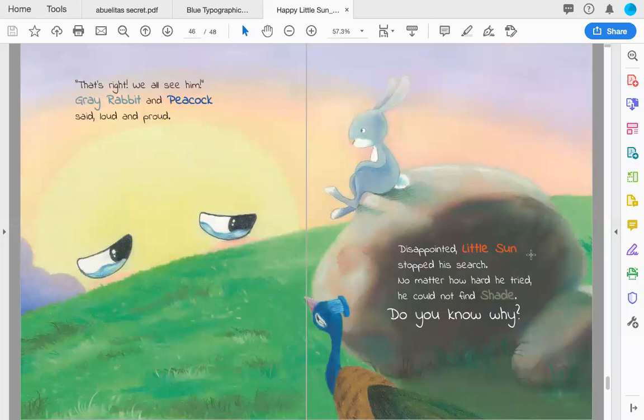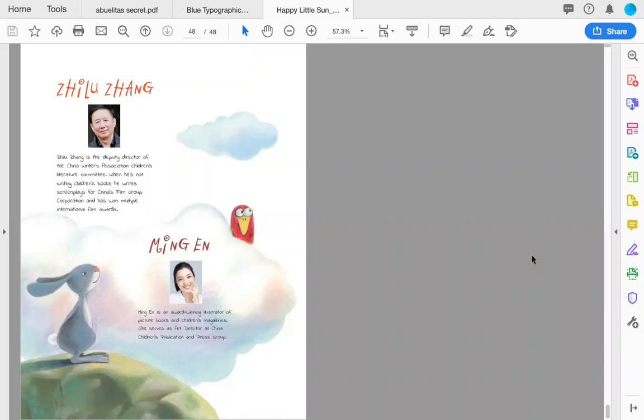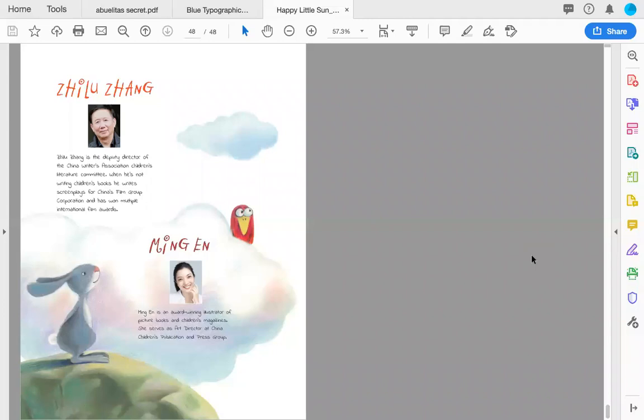The end. Thank you so much for joining us, and we'd love to hear how you know why the Sun couldn't see shade. Why could the Sun never find shade? Please join us for more stories this week. And go to www.raycraftbooks.com if you want us to read something special for you. And please join us on our Raycraft YouTube channel to see many more stories. Thank you so much, and we'll see you soon.